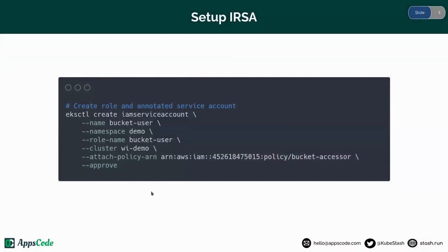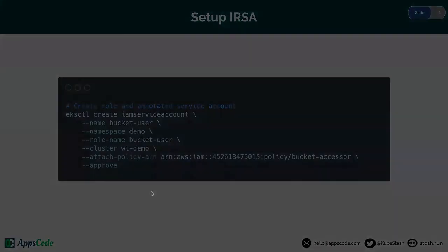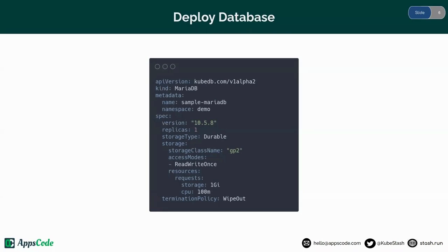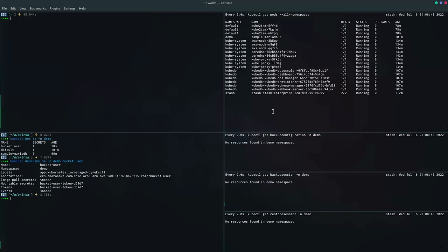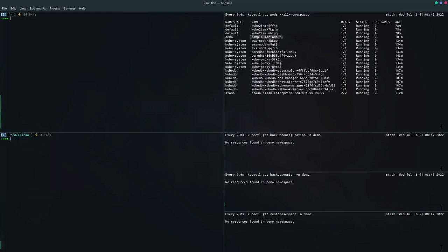The setup for IRSA is done. Now we have to deploy a database using KubeDB. I'm going to use a MariaDB standalone database, and here is the YAML for the standalone database instance. I have already deployed this standalone database in my cluster, so now let's insert some data into it.